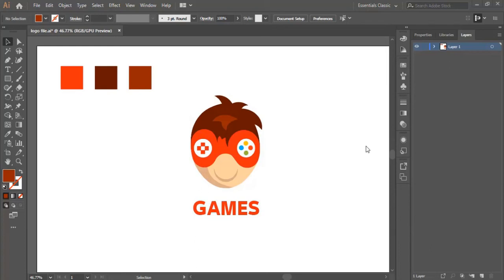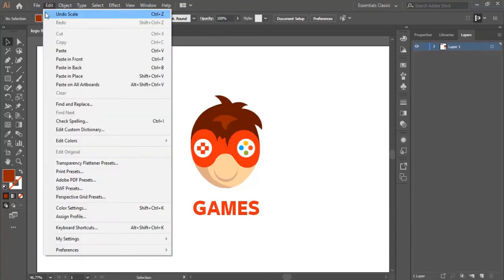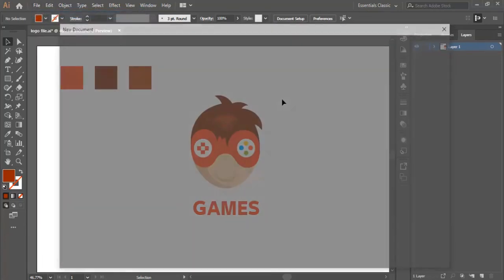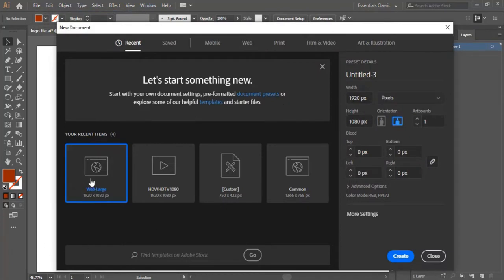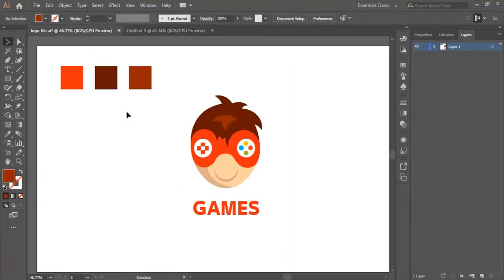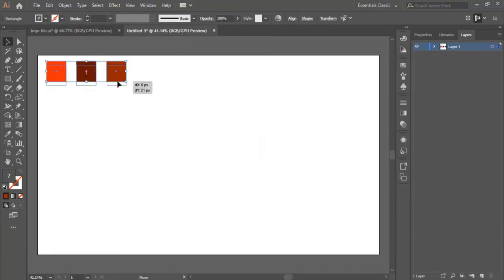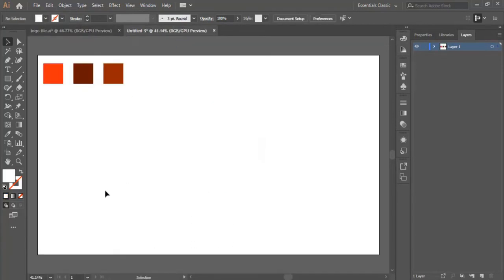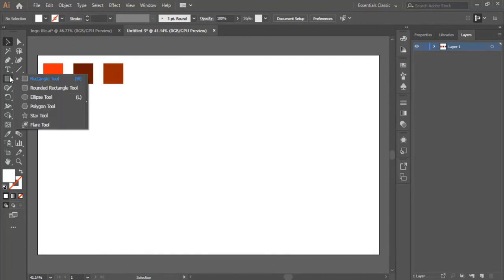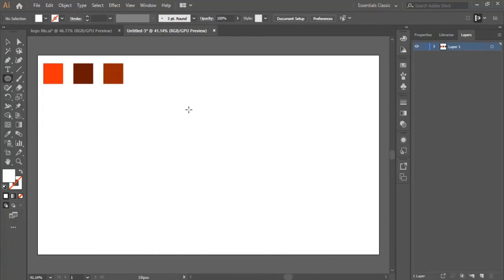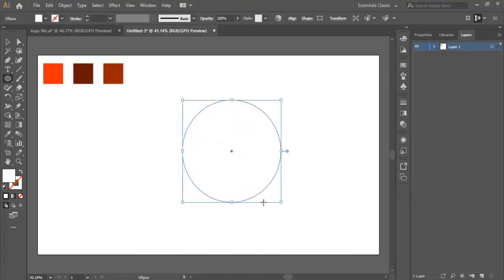Hello everyone and welcome to this video. We will work on this design right here — this is the fifth design in this course. We start by creating a new page with the same settings we use for all the former designs, then we drag the color boxes and put them right here. We select the ellipse tool, hold the shift button, and draw a circle right here.